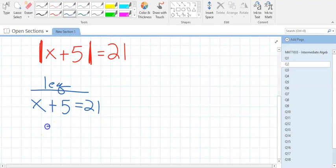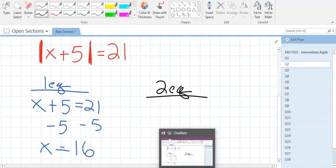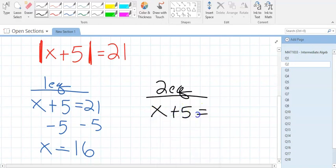For the first equation: drop the absolute value, subtract 5 on both sides. What's 21 minus 5? Sixteen. That's one answer. For the second equation, you do two things: drop the absolute value and give the opposite of the right side, which is negative 21. Drop and opposite — that's how you get the second equation.